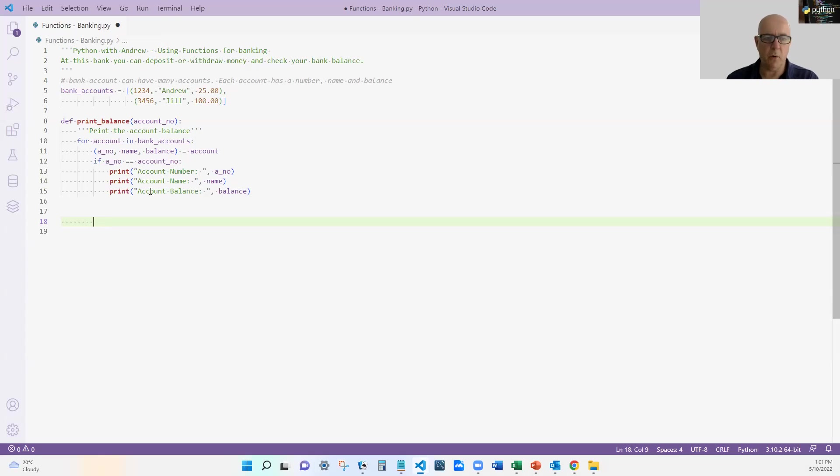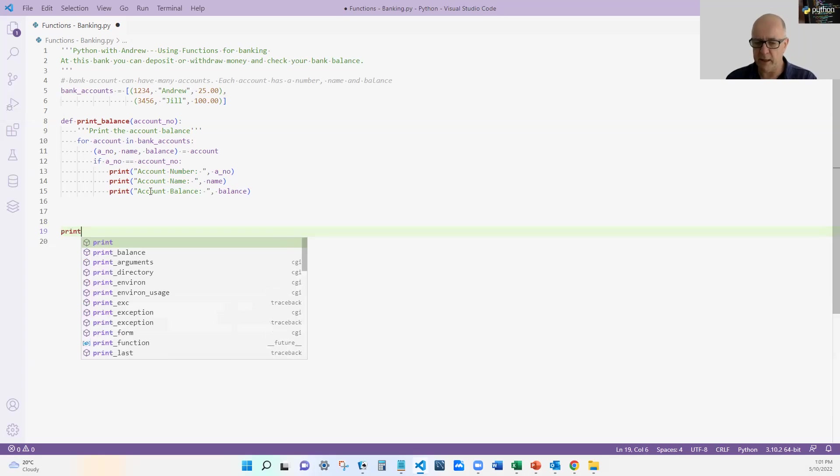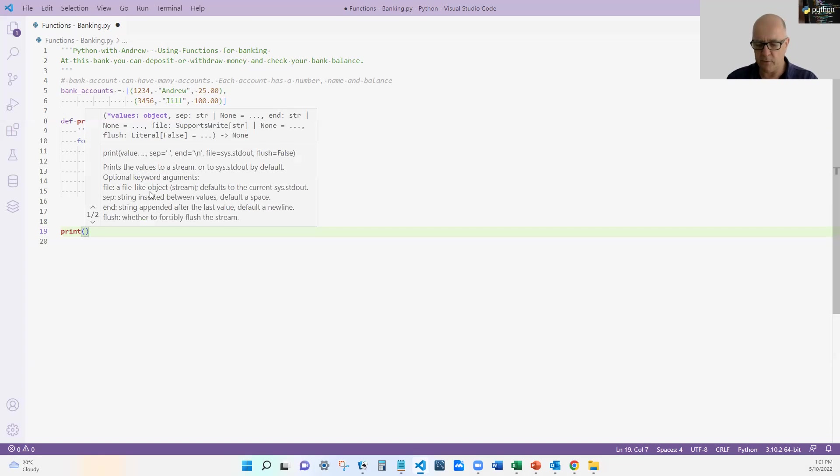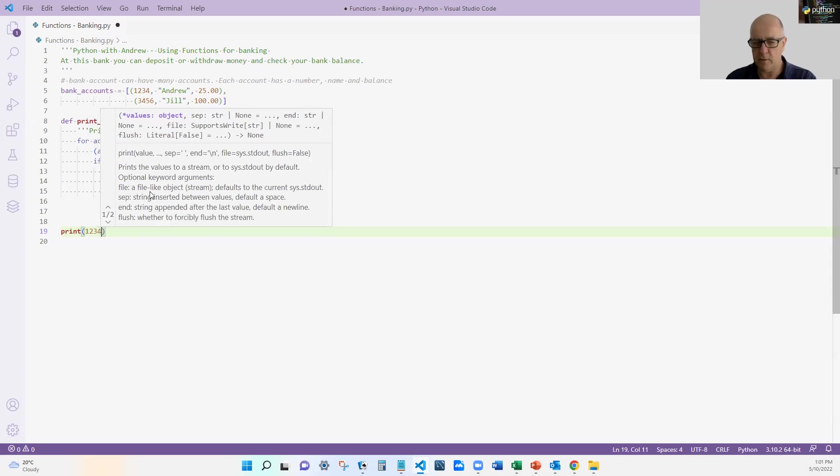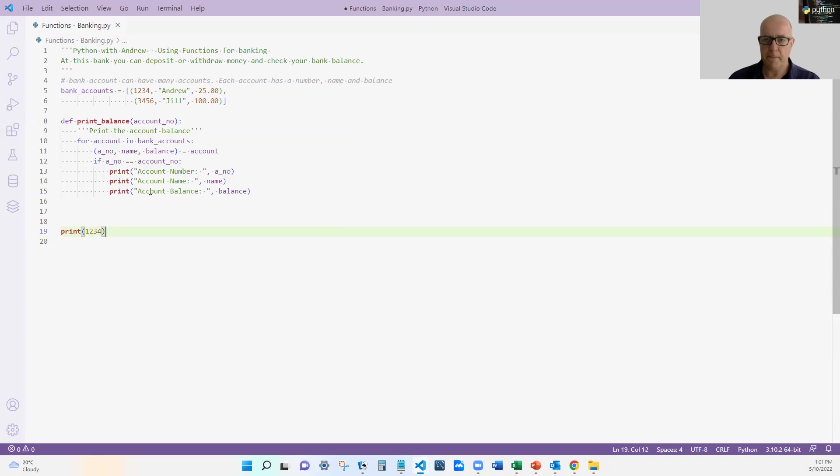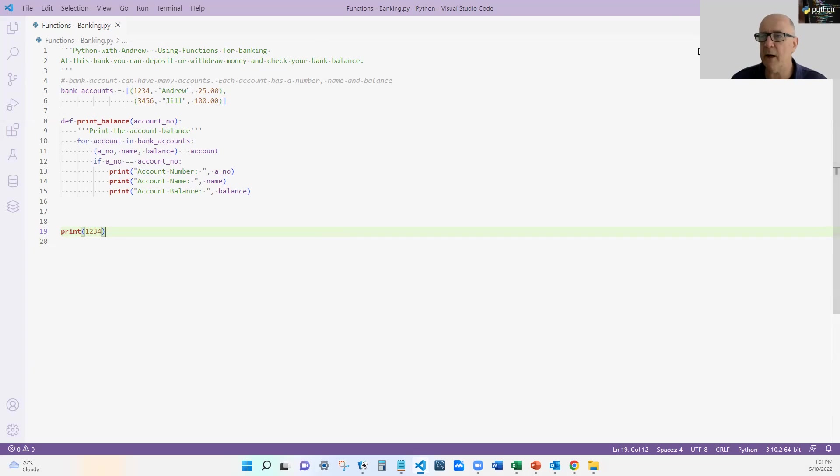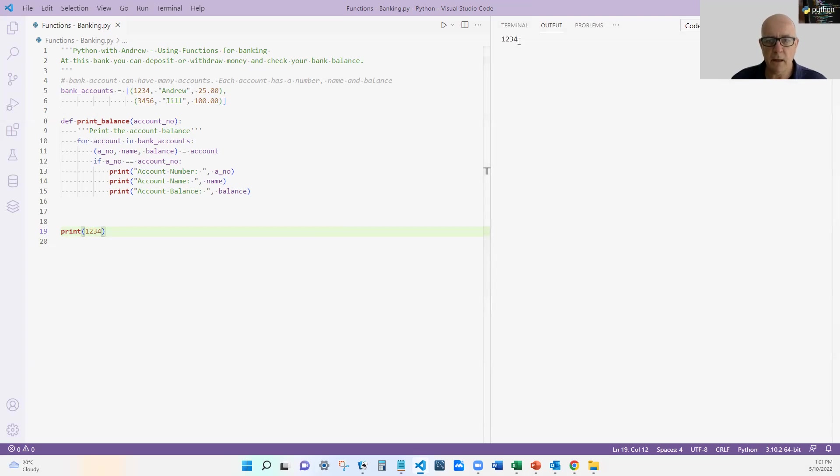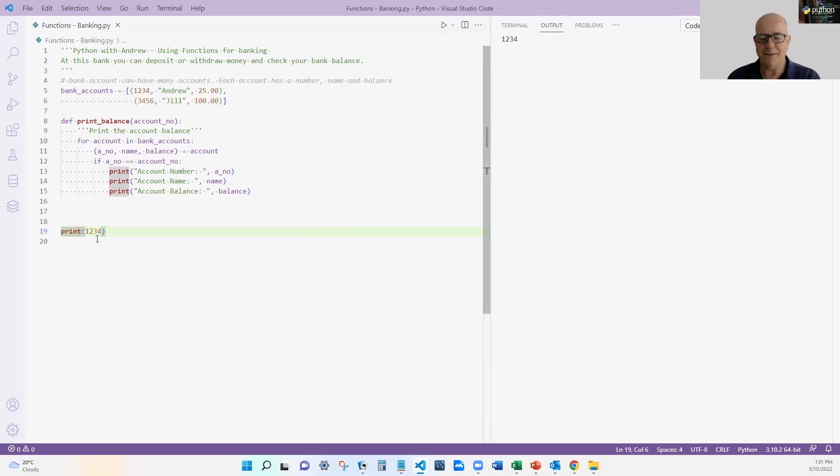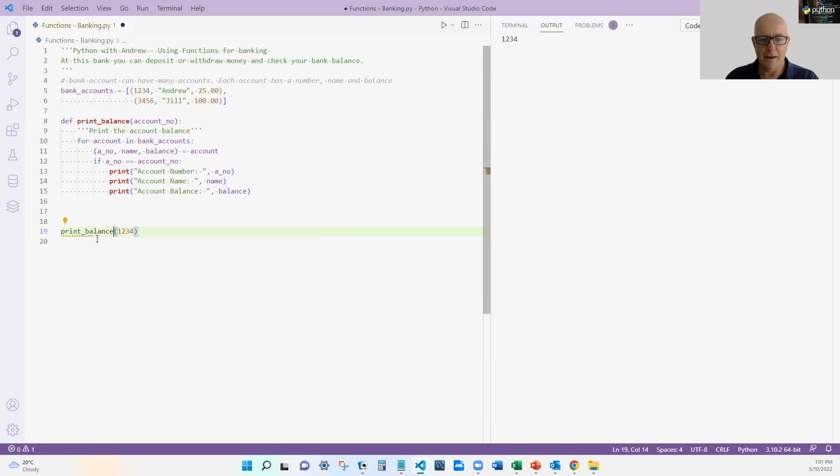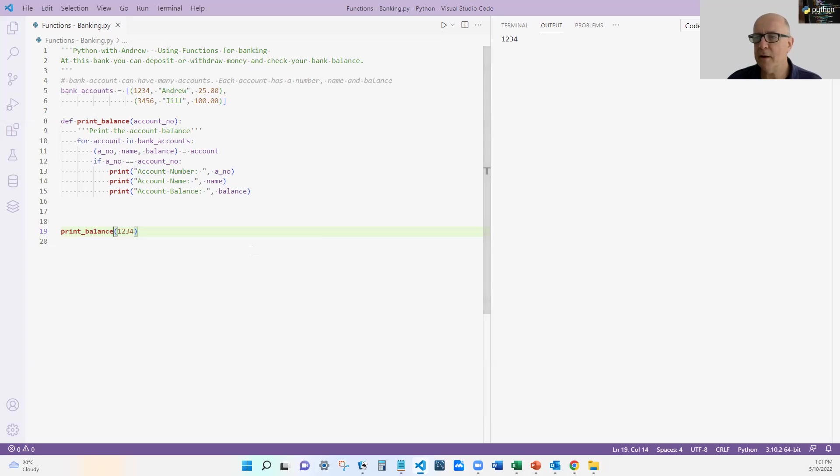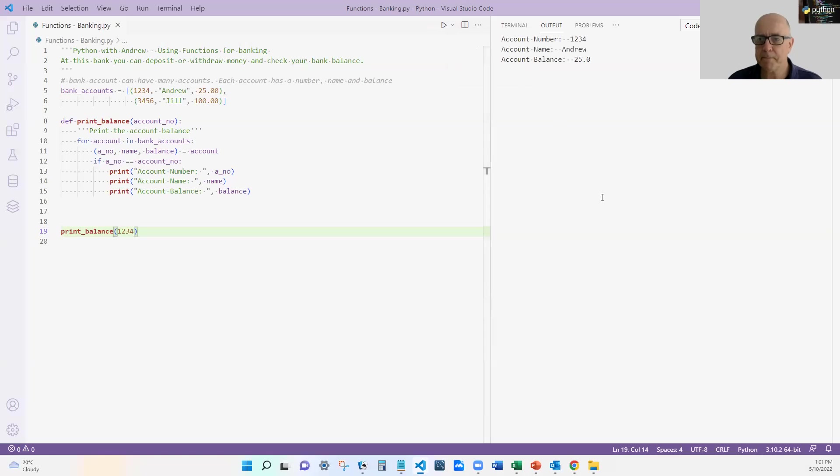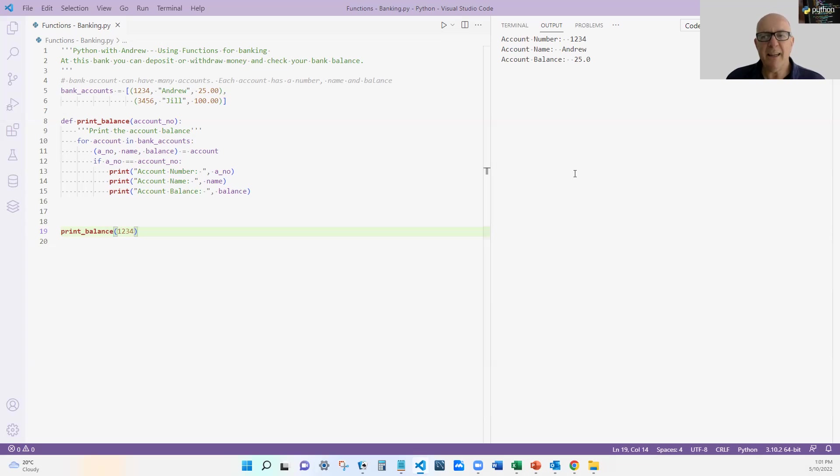Now of course we need to call this. So let's in our main program let's just print out account number 1234. And with any luck, I don't know if I'll get it right first time, but let's see how we go. Let me run the code and print_balance. It's just printing the number 1234 which is no use. Let's clean that off and try again. There you go. So it works nicely. Nice and simple account details. Nothing fancy there.